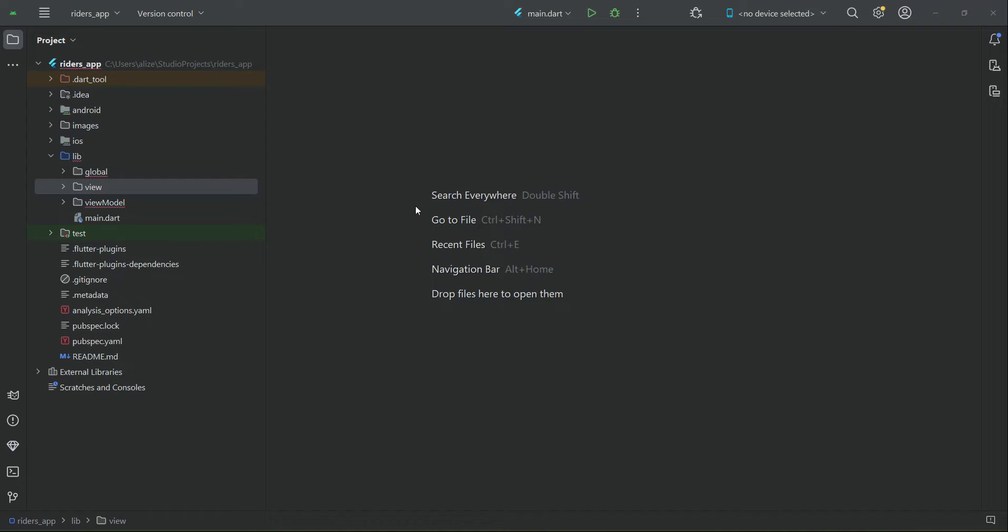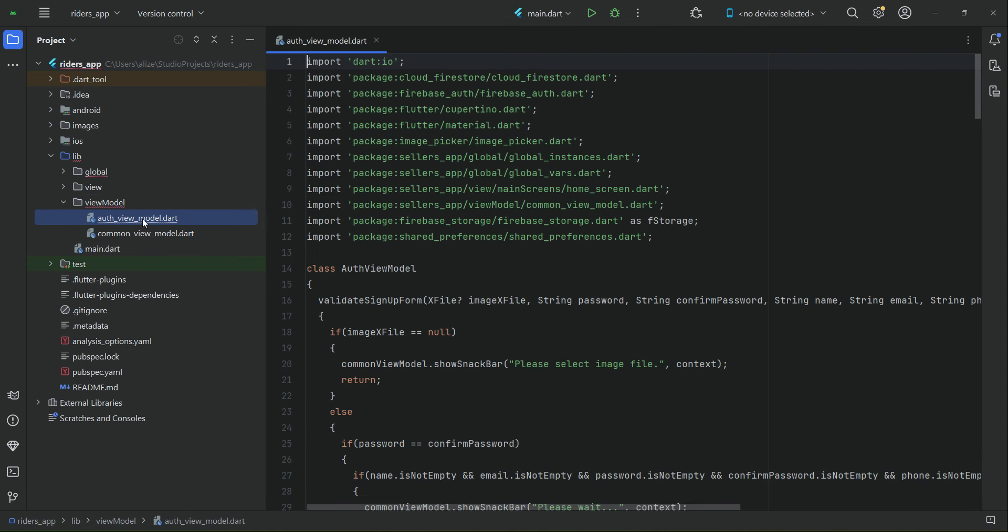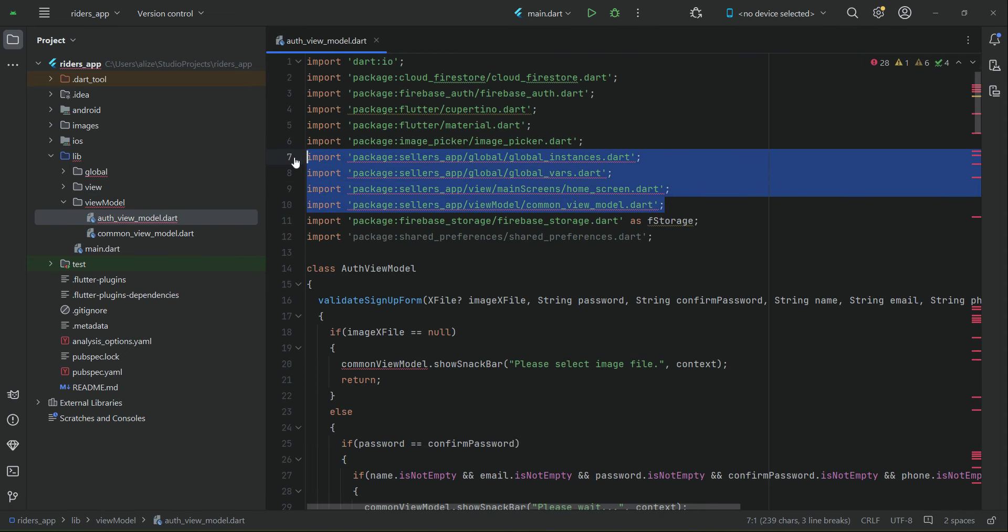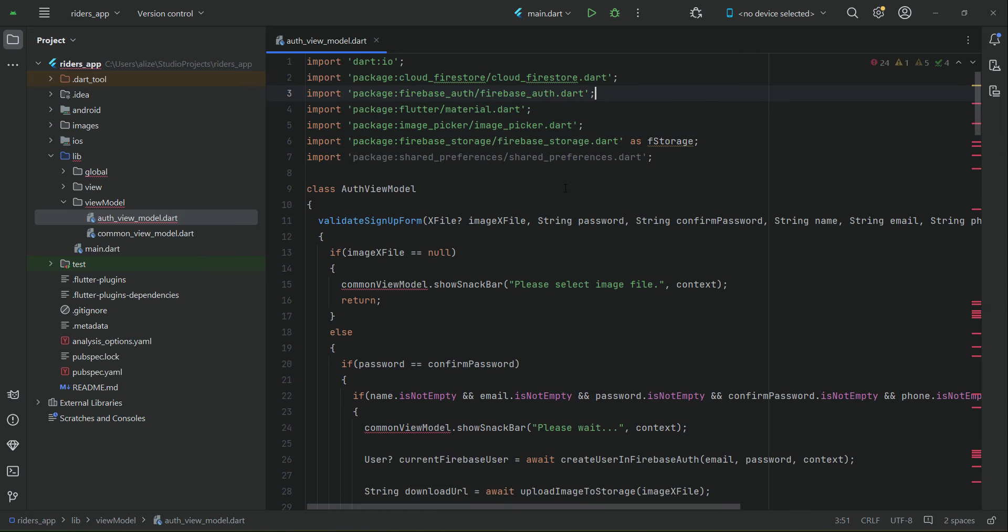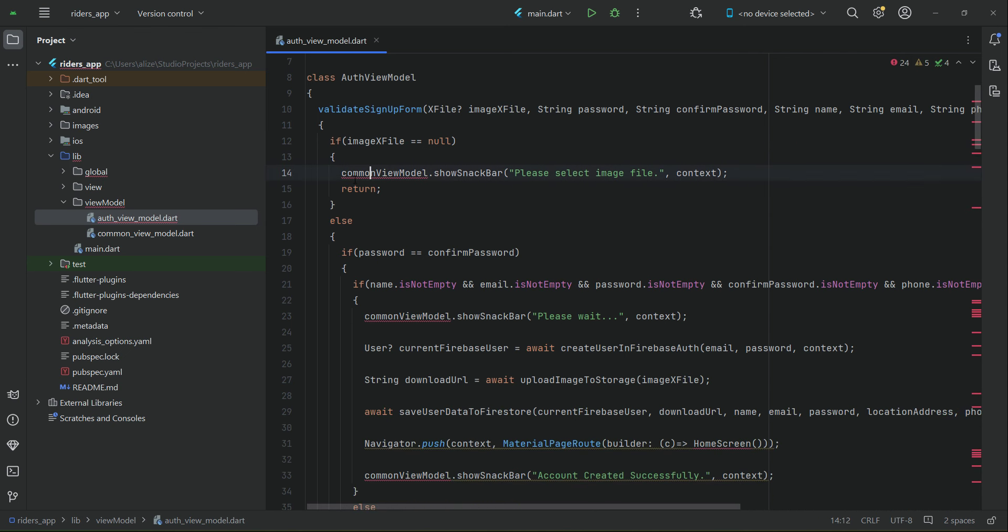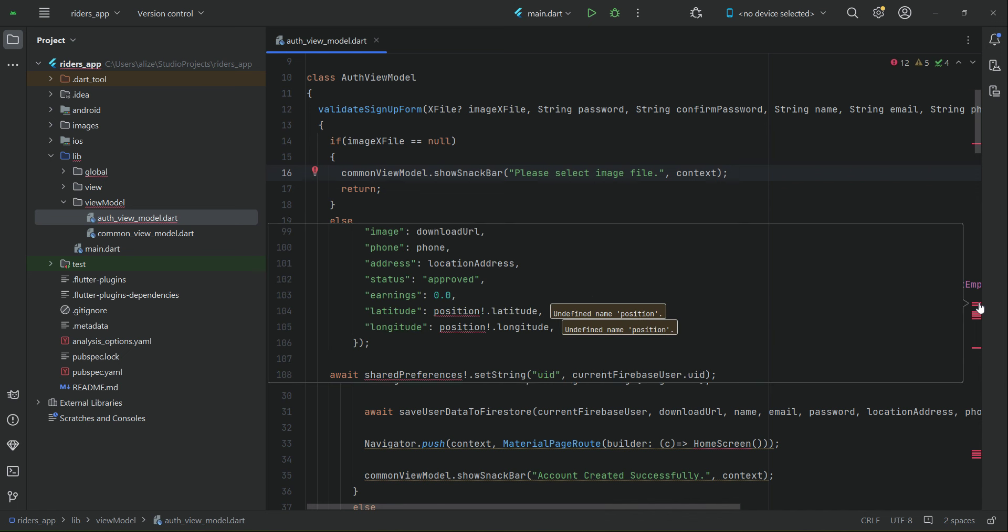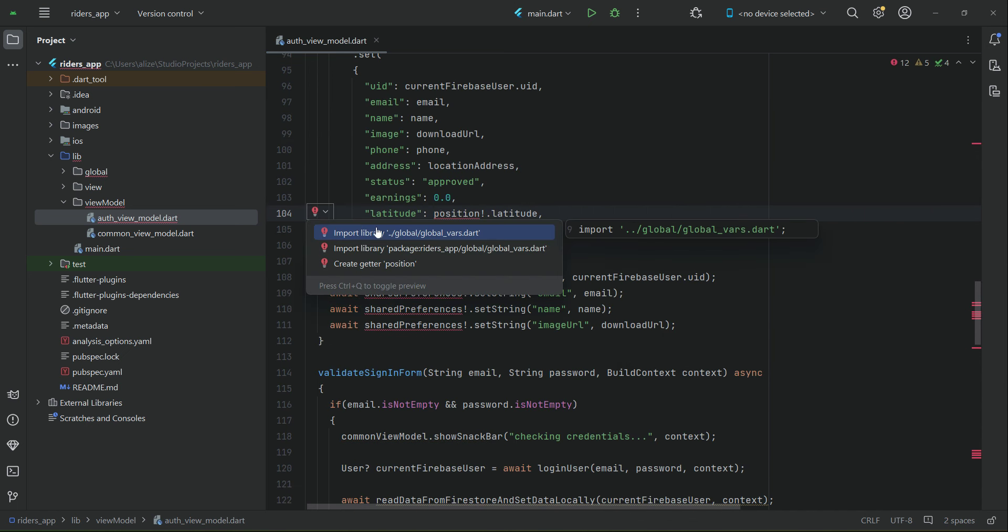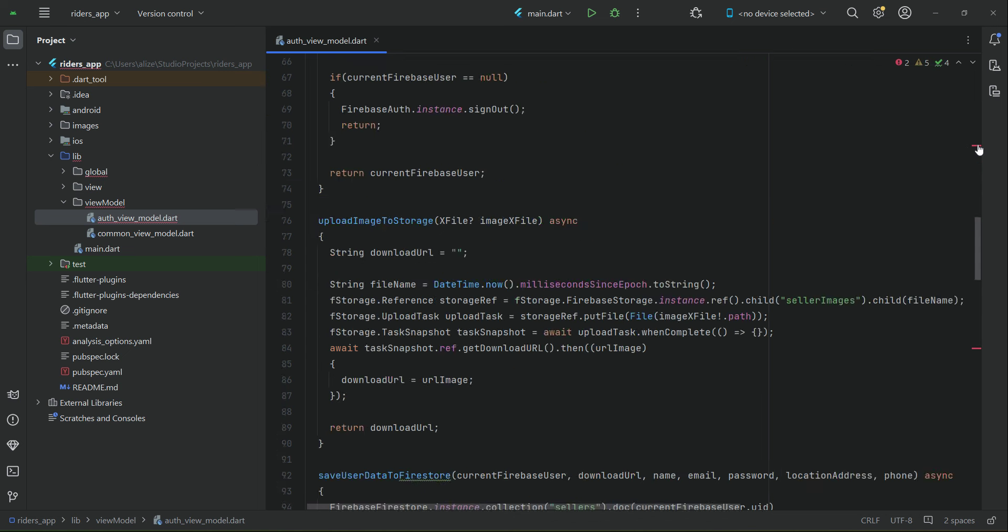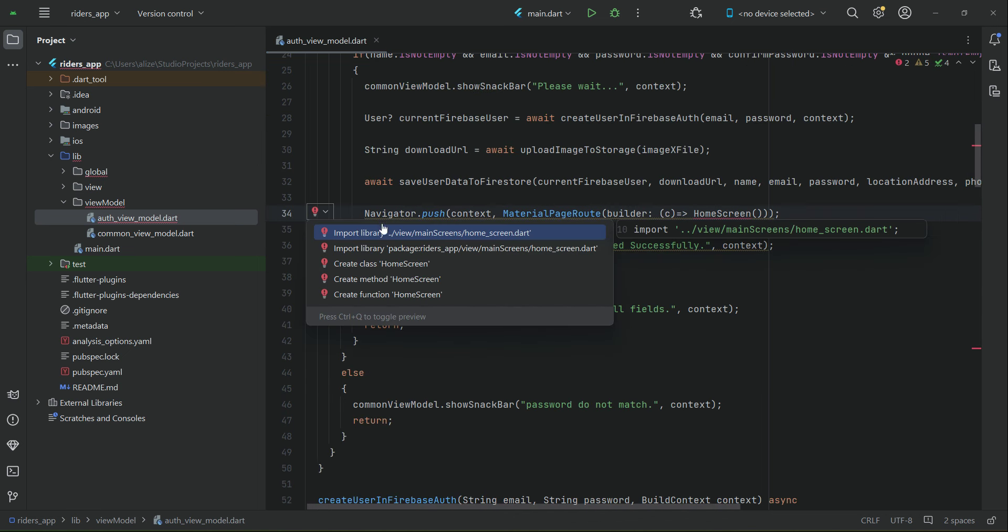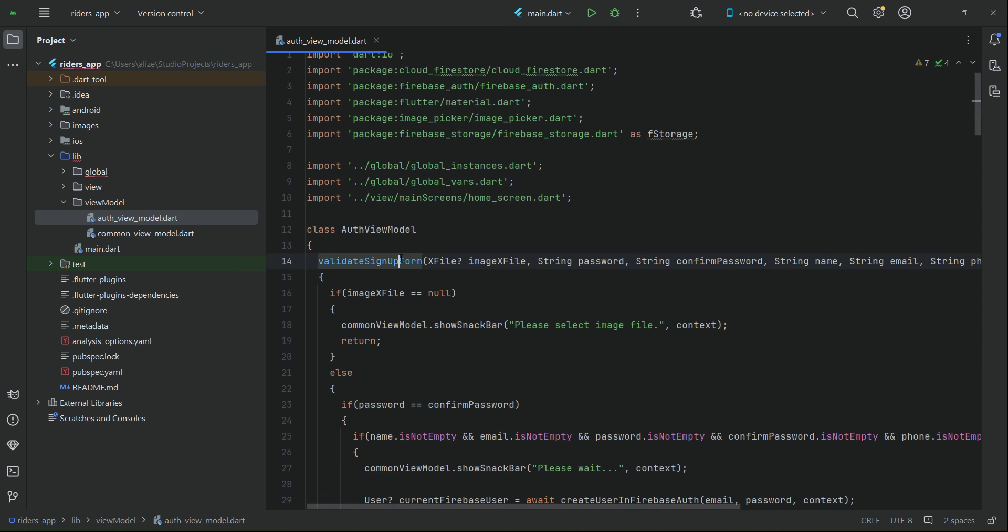Now let's go to the business logic, which is the auth view model, and remove the packages which show errors. Remove Cupertino and unused packages. Let's start from common view model, import that, also import position, then the home screen.